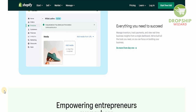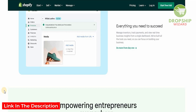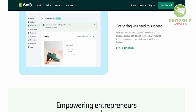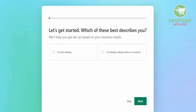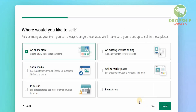If you don't have an account, click the link in the description below to get Shopify for 90 days. If you want to start it yourself, click 'Start the free trial.' The first question is what best describes you — if you're just starting off, click that and go next. Then you can choose where you want to sell: an online store, existing blog, social media, online marketplace, or in person. We're going to go with the online store to create a fully customizable website.